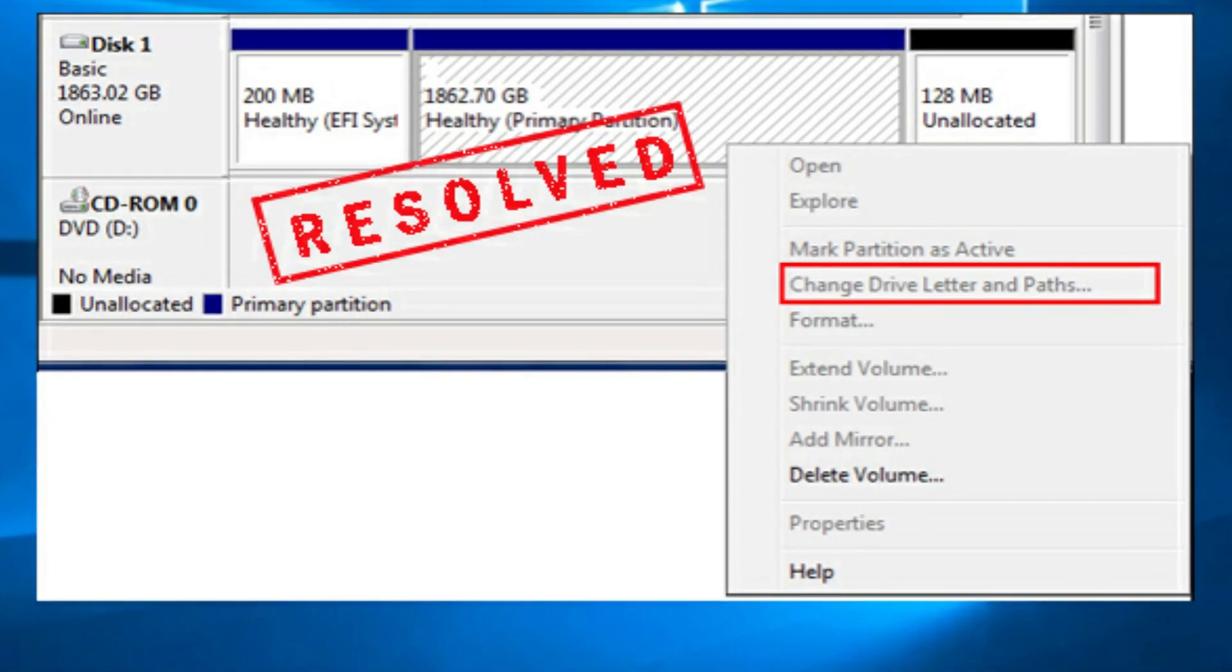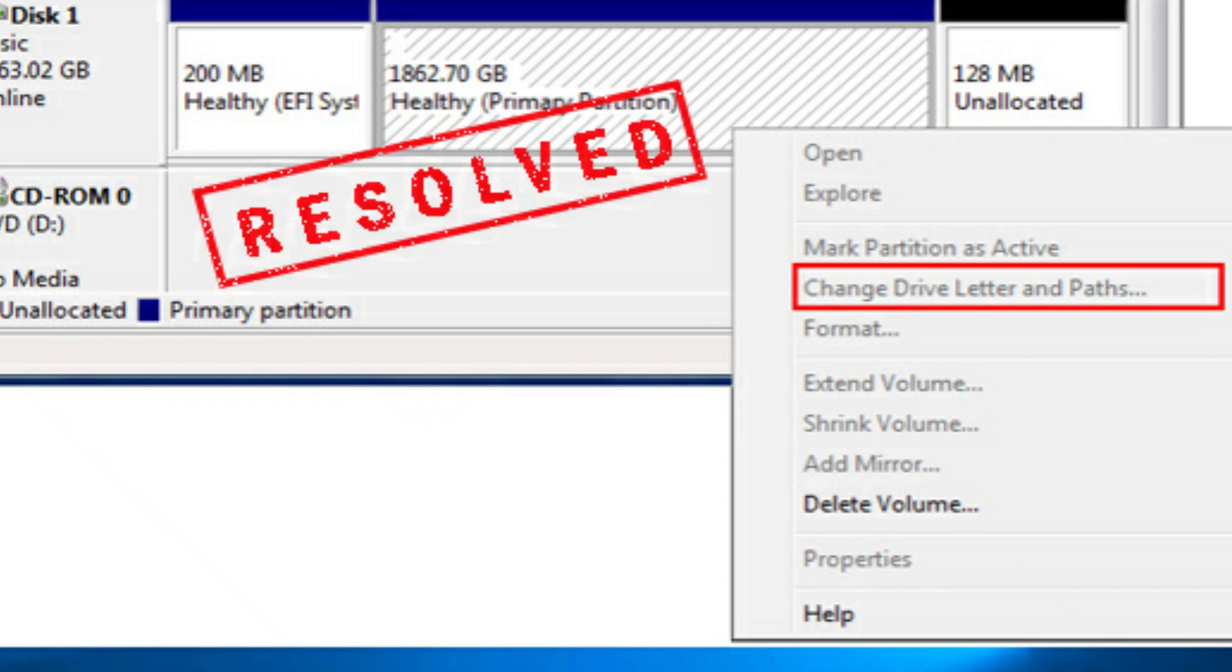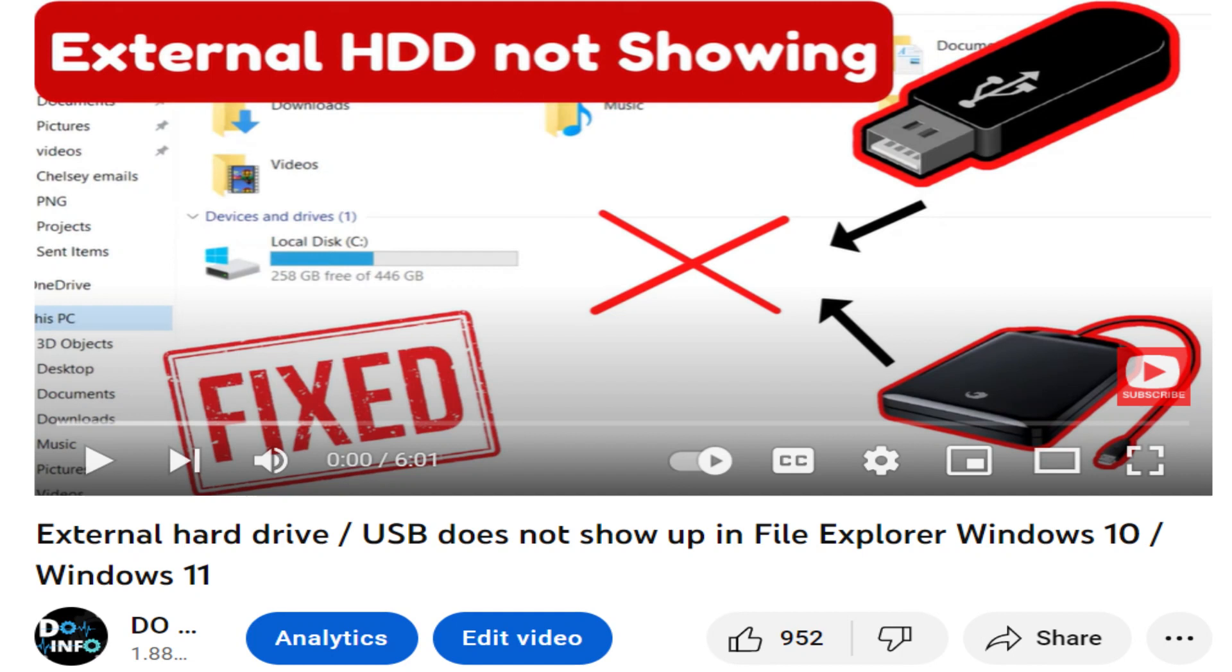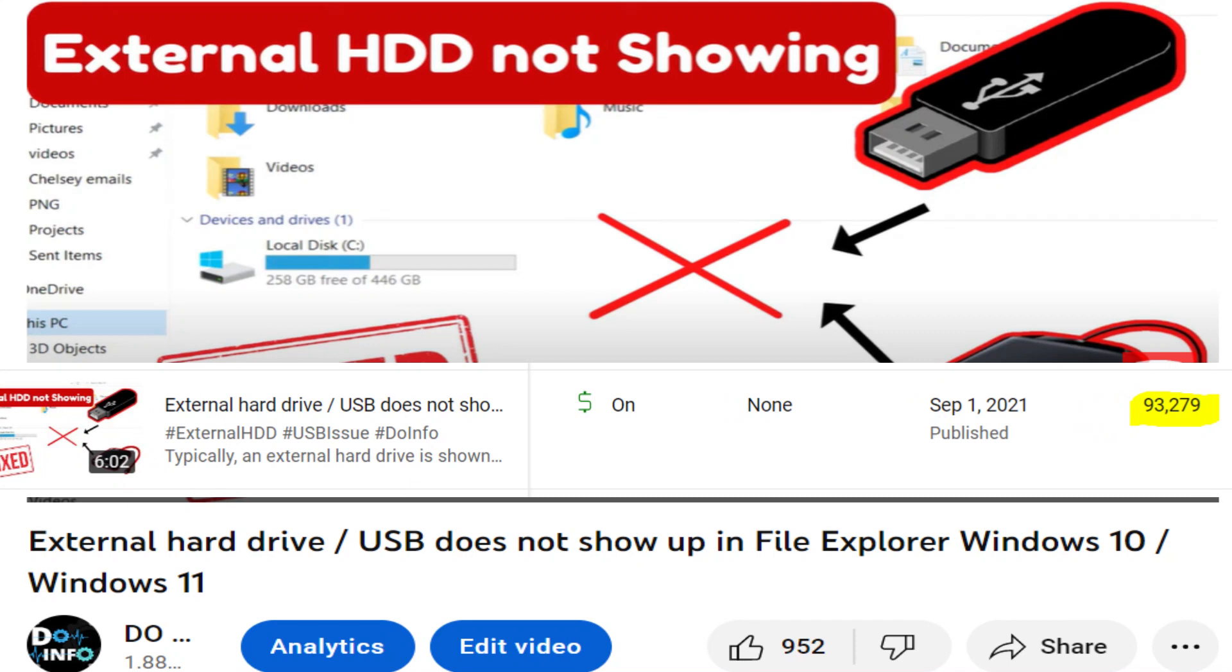Hi, welcome to DoInfo. A few months ago I uploaded a video about fixing external drives not showing in your computer, which got really good response and almost 100,000 views.